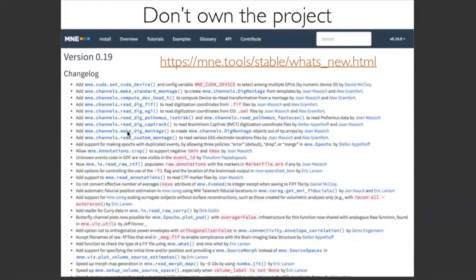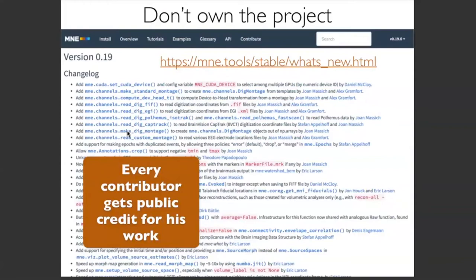Another principle: don't hoard the project. People who do the work should get credit. If you go to the contribution page, you can see up to nine years of history — who did what, who contributed which feature. This is very important so people can get credit, put it on their resume, and claim what they've done. I know PIs getting positions by pointing to their MNE contributions as evidence of interesting work — and everything can be tracked and verified.